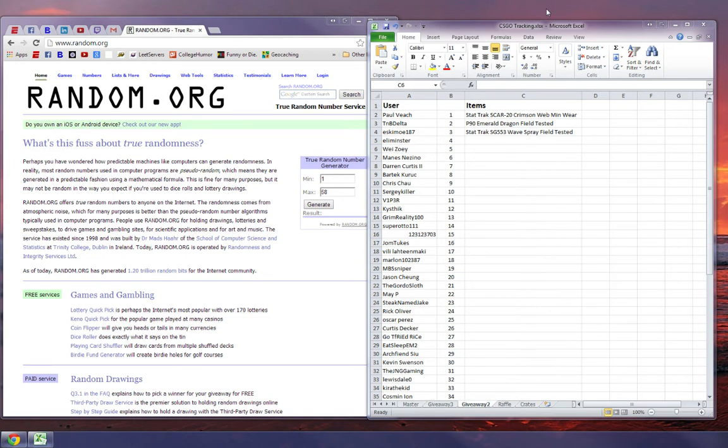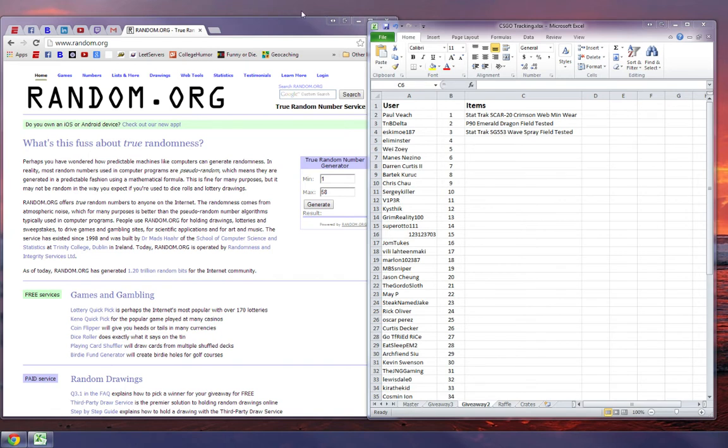Alright, so without further ado, the moment that everybody has been waiting for. Here's the list of everybody, here's their number. Here we are on random.org, like I said before, 58 generated. So the winner of the CSGO 50 subscriber 3 gun giveaway is...